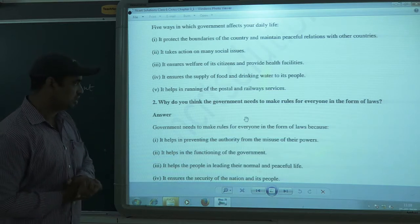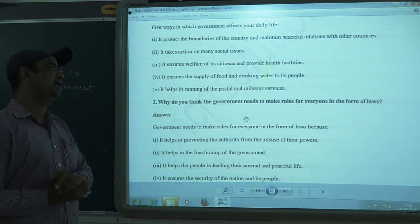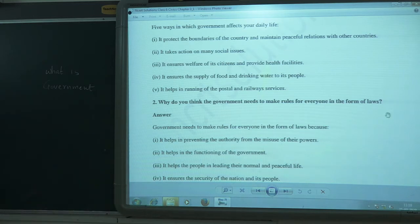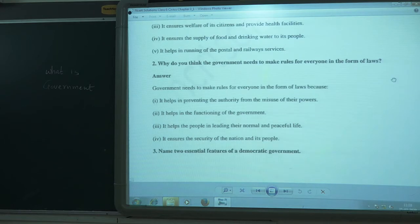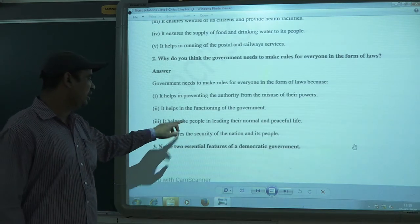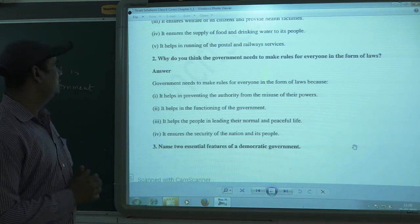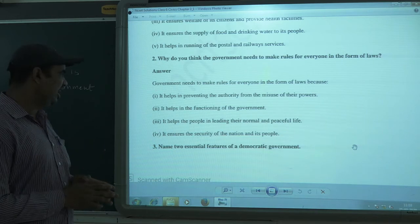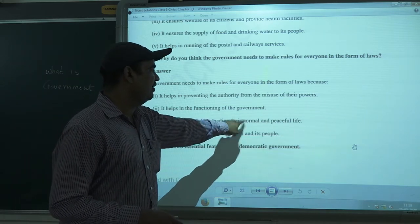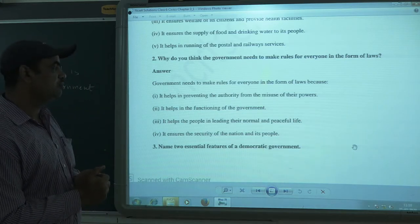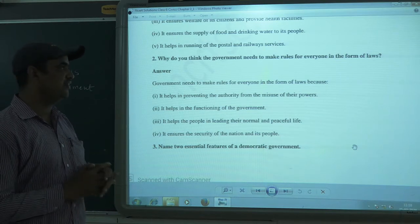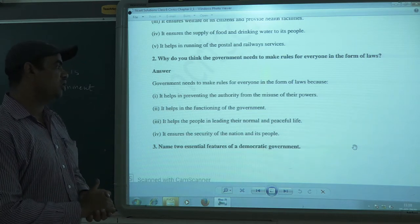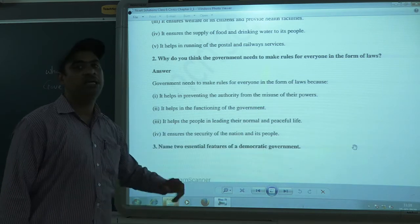Rules help in the better functioning of the government when people are given rights and are involved in the law-making process. Rules also help people lead a normal and peaceful life. For example, if traffic rules are not made, there are chances of accidents. So rules are important for the betterment of the people and for leading a normal and peaceful life.